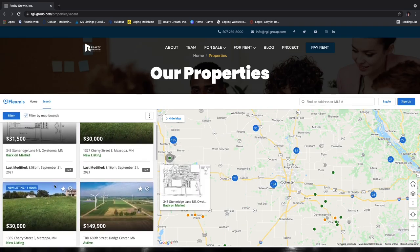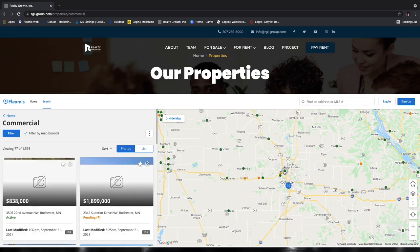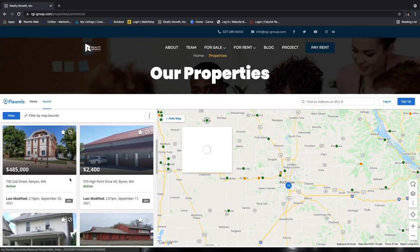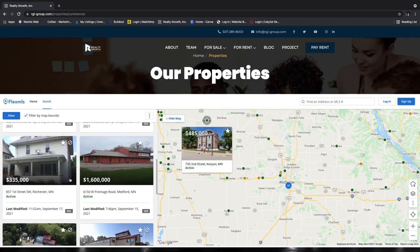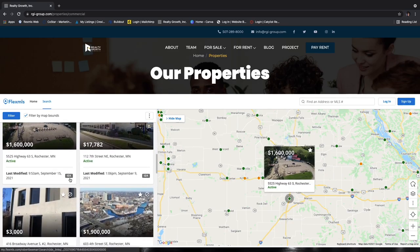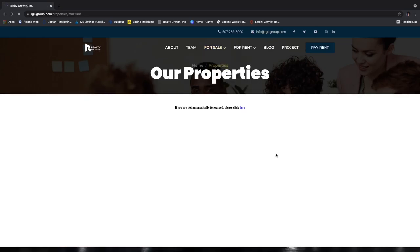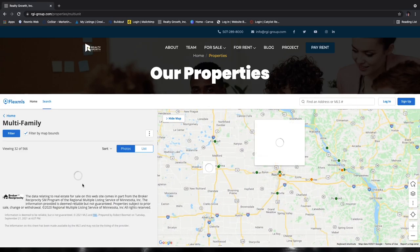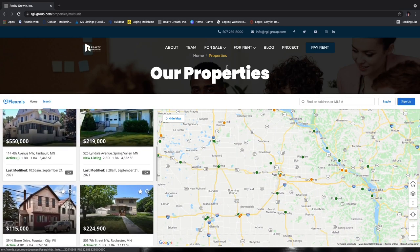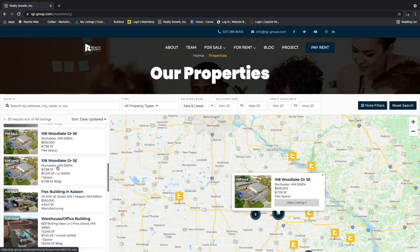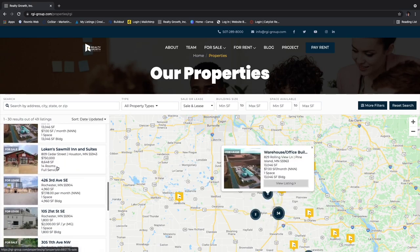Commercial will be just commercial properties within the MLS — it shows for sale and pending options. Again, this is all real estate agents that have their listings on the MLS, and you'll be able to see them there including our listings. Multi-unit is going to be multi-family all over Minnesota. And then the last one is RGI's listings — this drop-down is specifically our listings at the real estate firm, so you are not seeing anyone else's listings here.